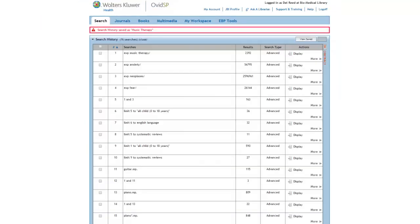Ovid will tell you that your search has been saved and remind you of the name you saved it as. Now that your search is saved, you can log out of Ovid Medline with the knowledge that you can retrieve the search again anytime you want to.